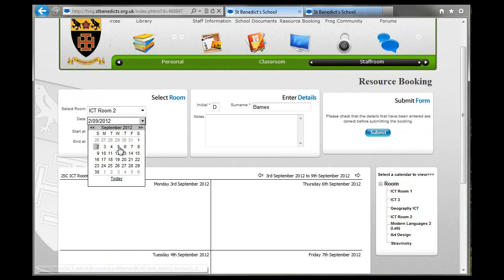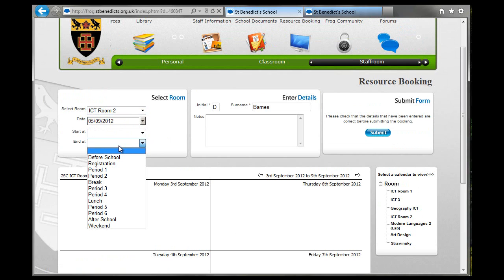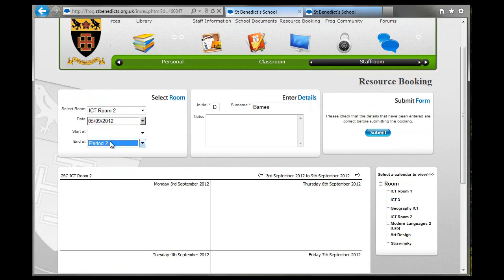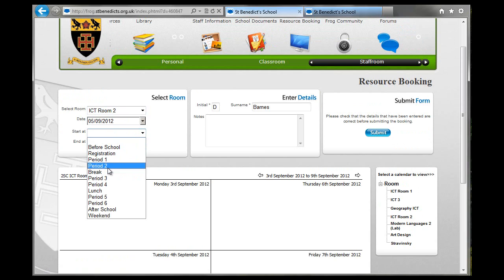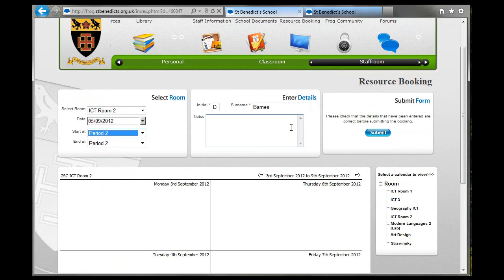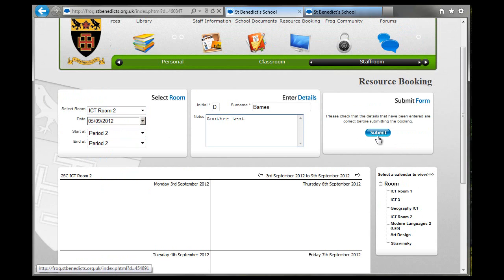So ICT 2, 5th of September, start and end of period 2, and submit.